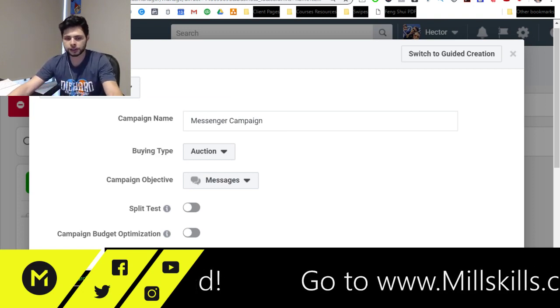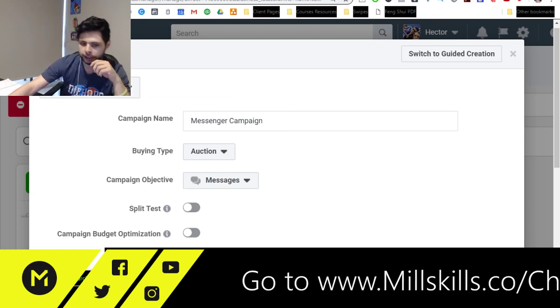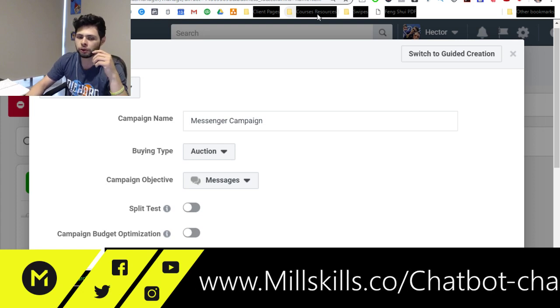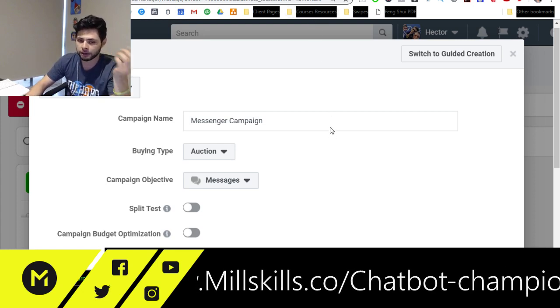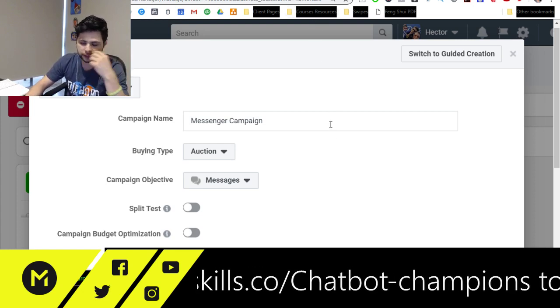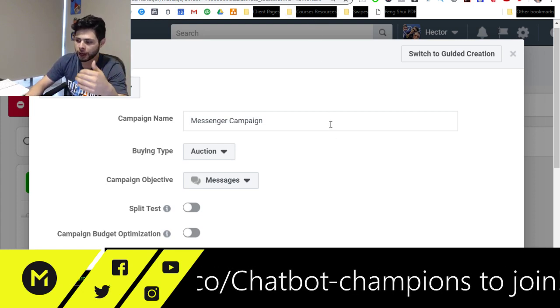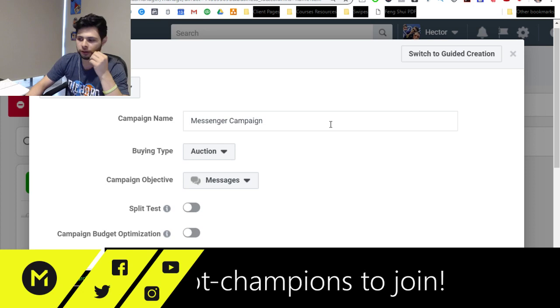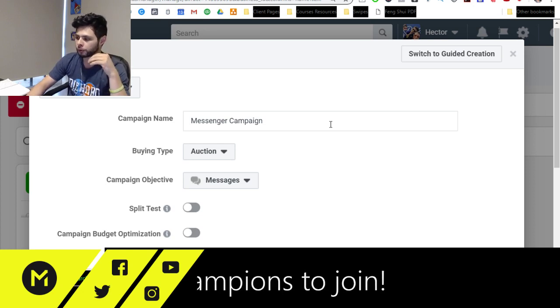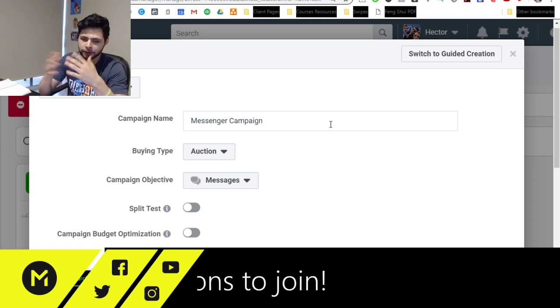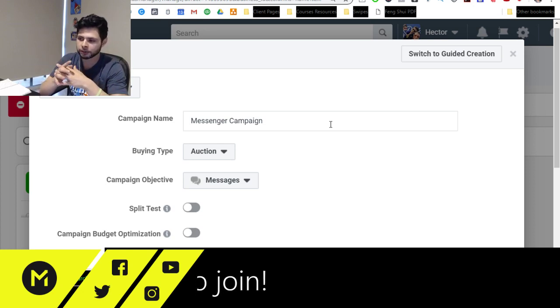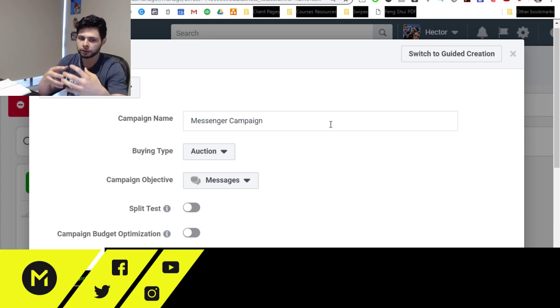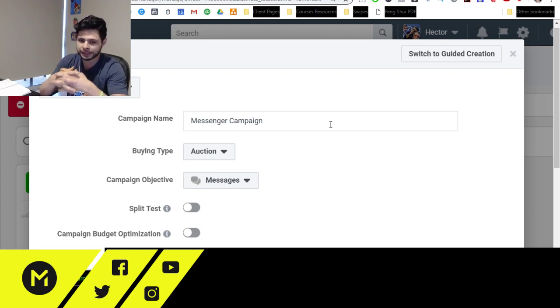And the first advantage that you get is that Facebook knows who is hanging out on Messenger. Facebook knows who has Messenger installed. They have all this data, right? And so what they're going to do is they're going to look for people who are most likely to send messages through Facebook Messenger.